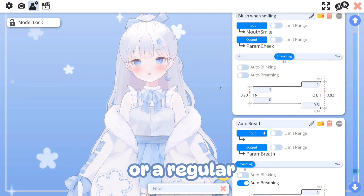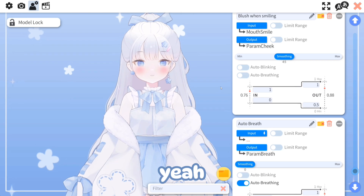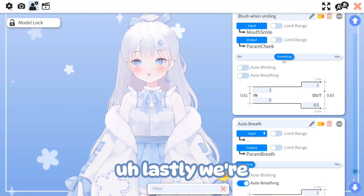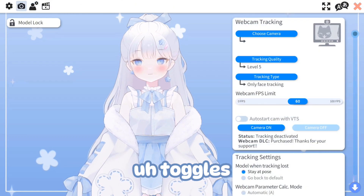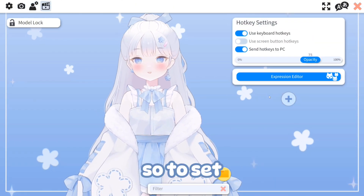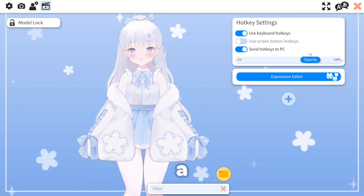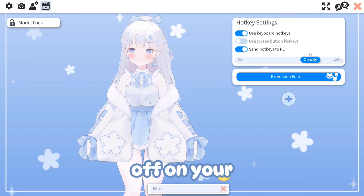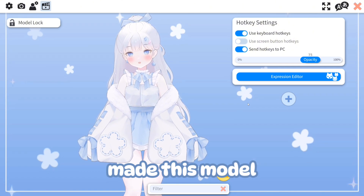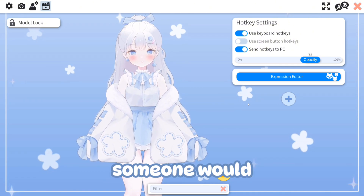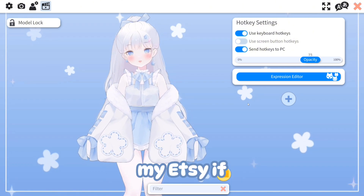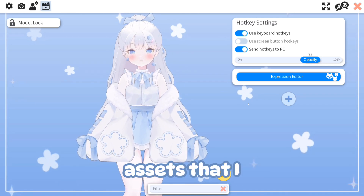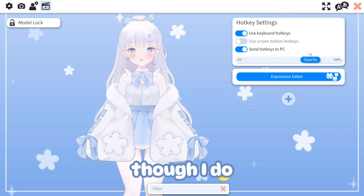Lastly, we're going to go over toggles. For this model I have several toggles that allow you to turn things on and off. The reason I made this model is because someone on my Etsy asked if I'd be making a model they could use with my VTuber assets, so I do have toggles here that allow for easier use with assets.